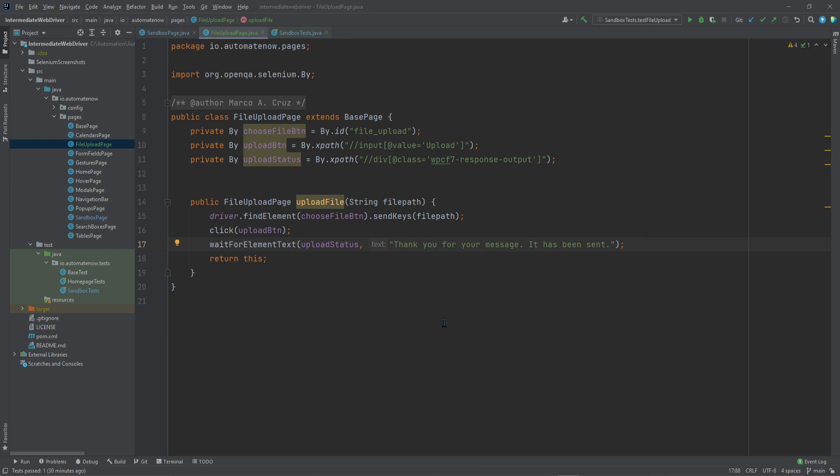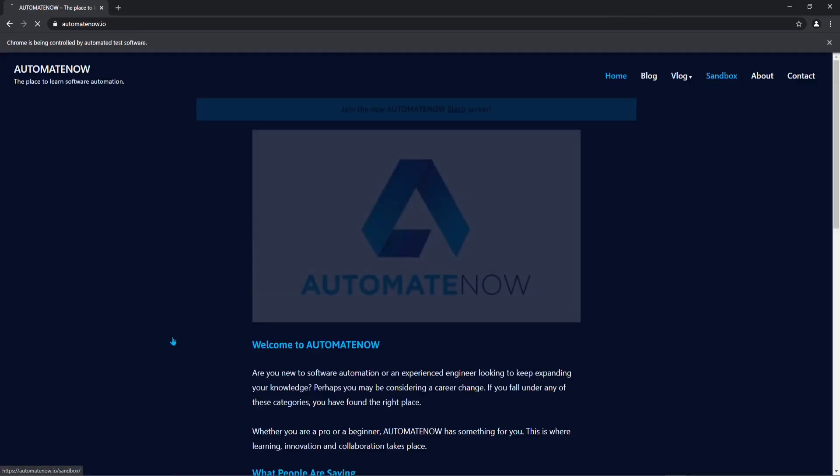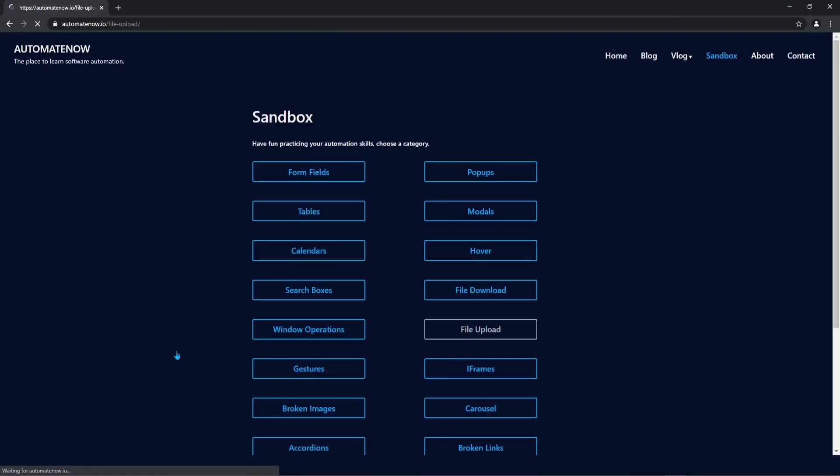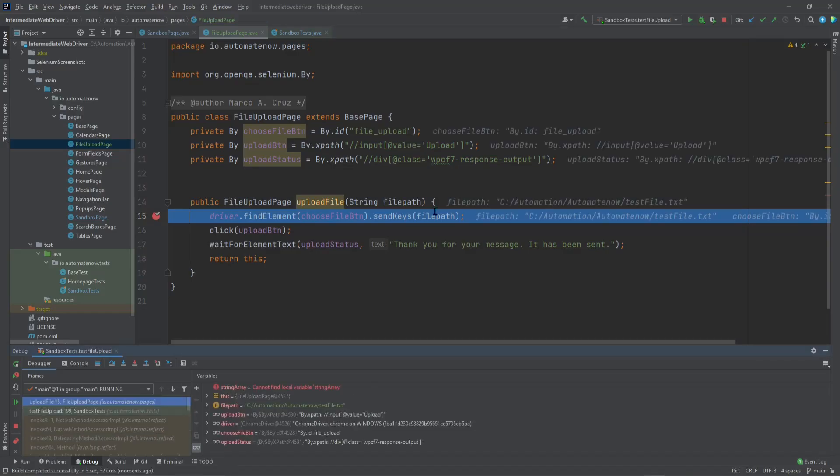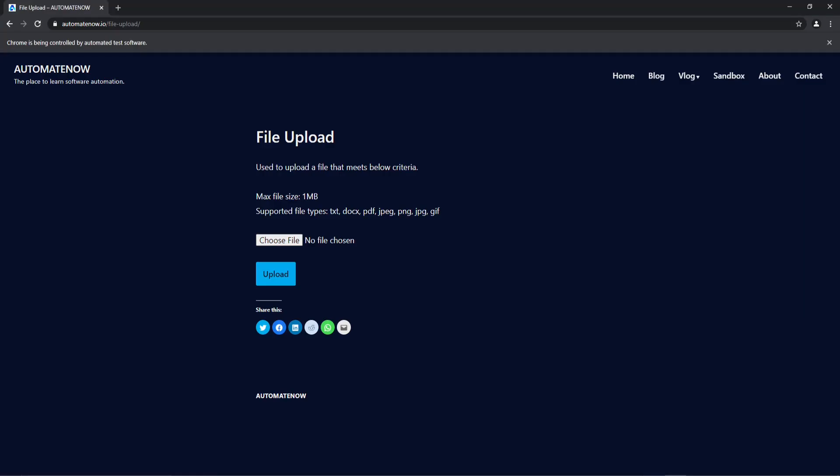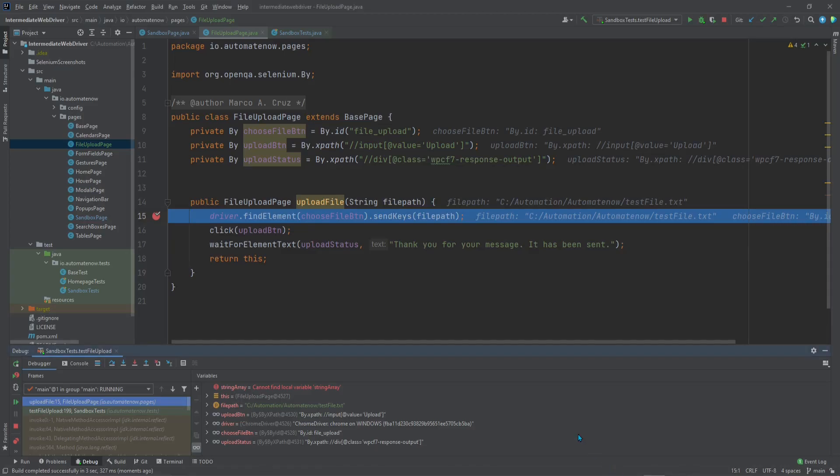Now we're ready to run our test. I'm going to put a breakpoint right here so that we can see it in action. We're at the breakpoint. Let's go to the website. And notice that right now no file has been selected or uploaded yet. So we're going to go back to the code.